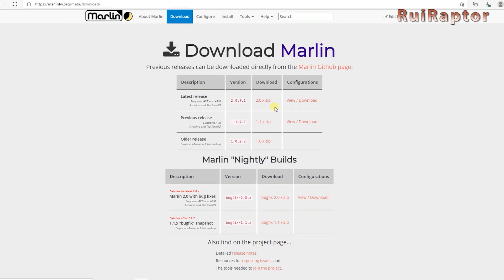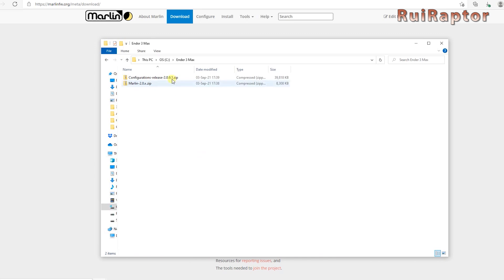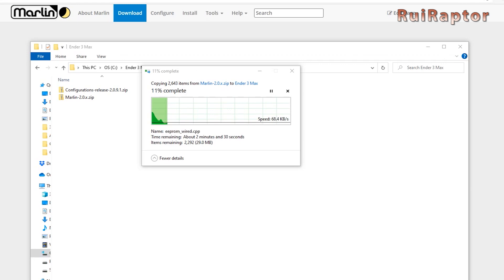You also need the config files for the Creality Ender-3 Max. The config files can be found here. Once both downloads are complete, you will end up with a couple of zip files. Extract their contents and delete the zip files.